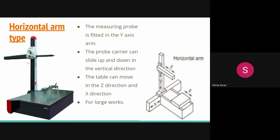In the moving table CMM, the horizontal arm is fixed at one end of the carriage, and the movement in the Y direction is provided by the moving table. The horizontal CMM can carry the probe horizontally, delivering it from the vertical support. Different types are available: moving arm, moving table, and fixed arm.